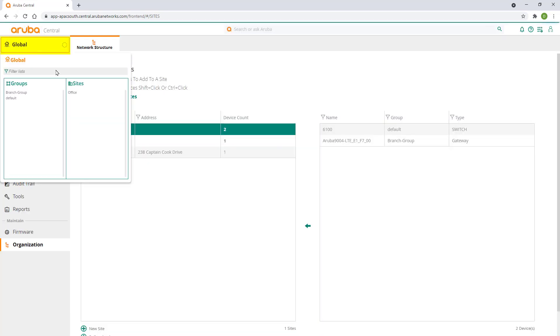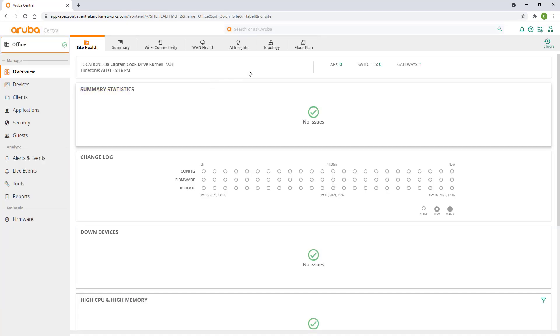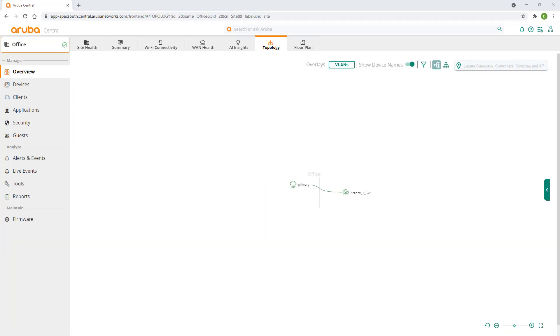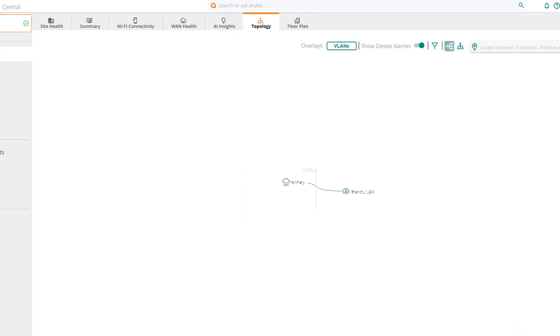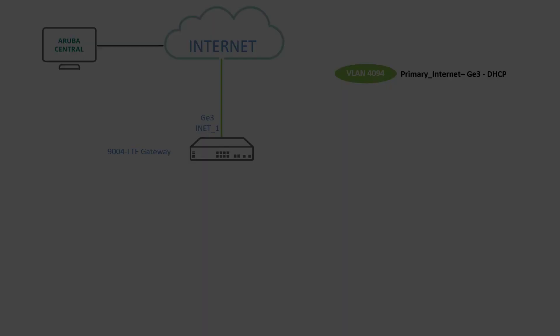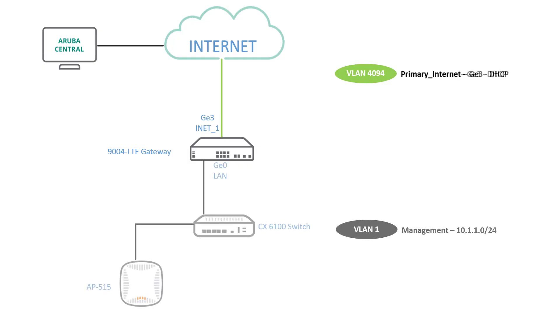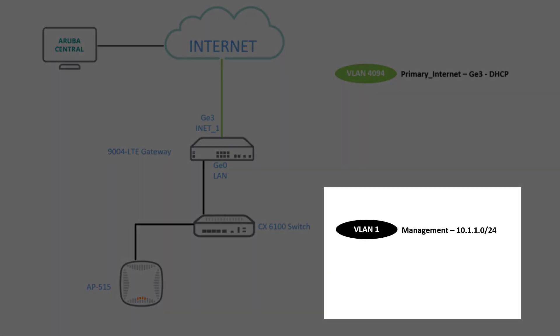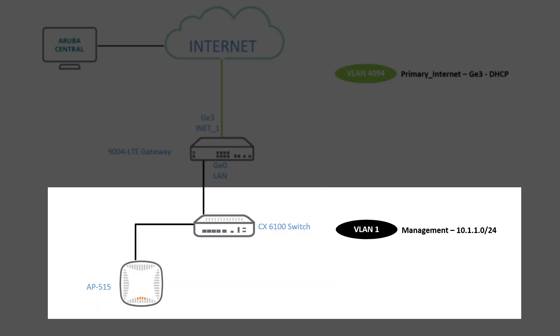Select our site in the context filter. Click on topology. You should be able to see our current network topology with the gateway connected to the internet. In our next video we'll set up our management LAN and provision a switch and an access point into this site.